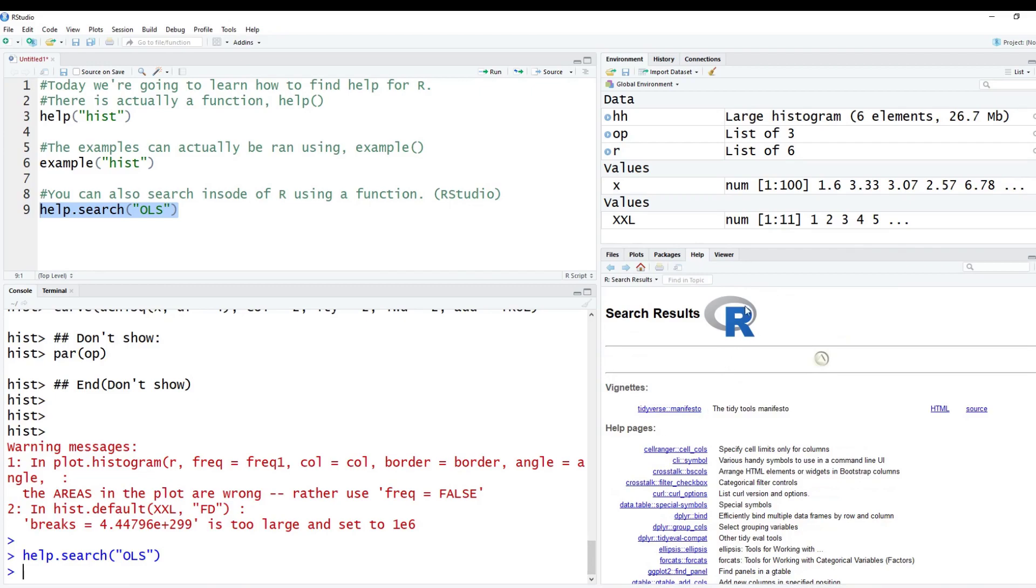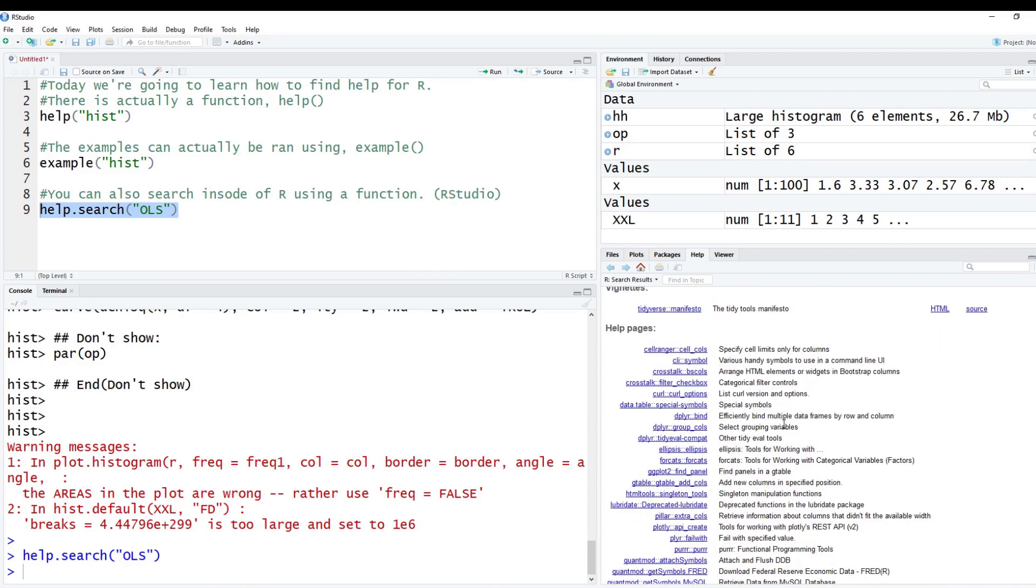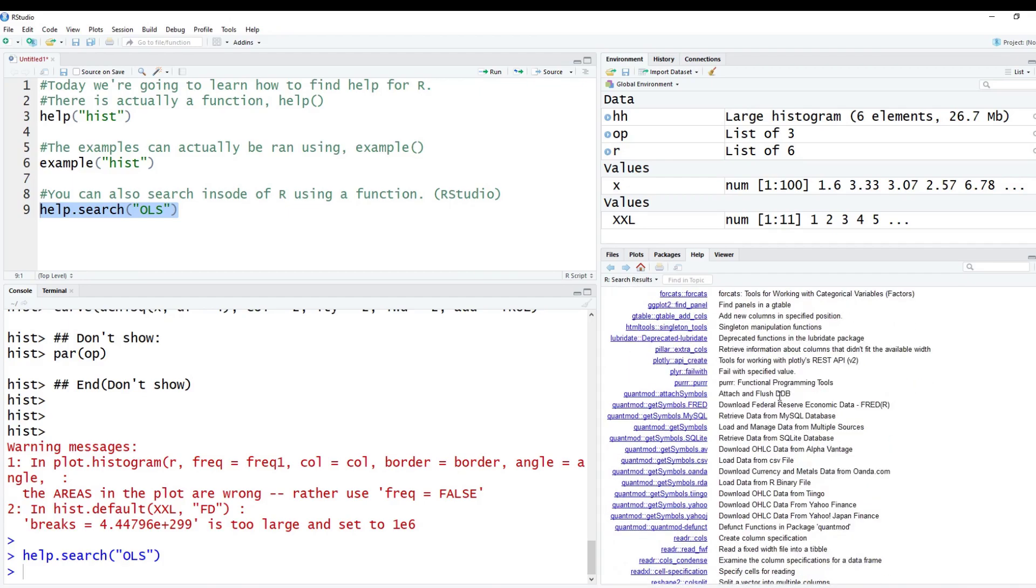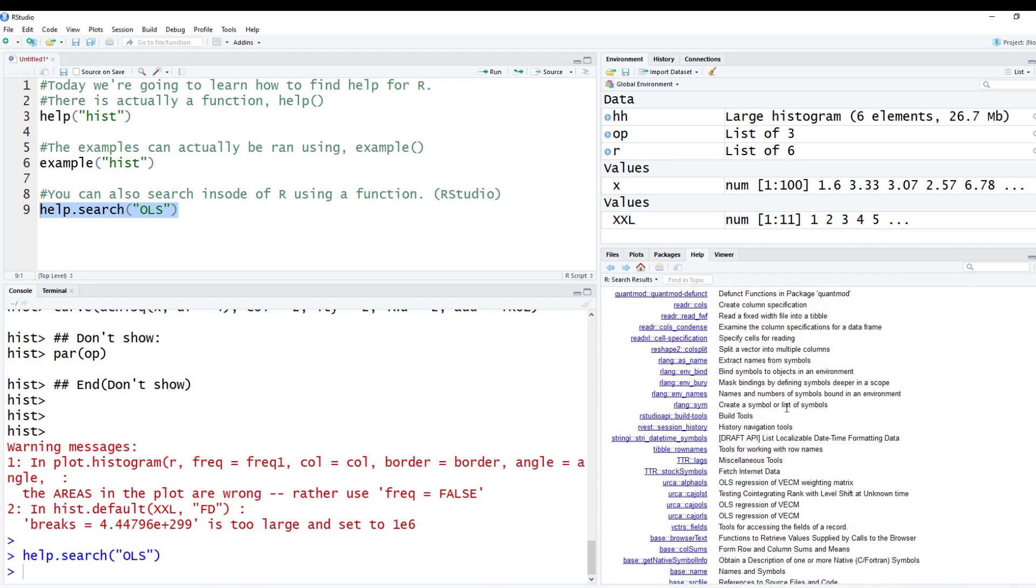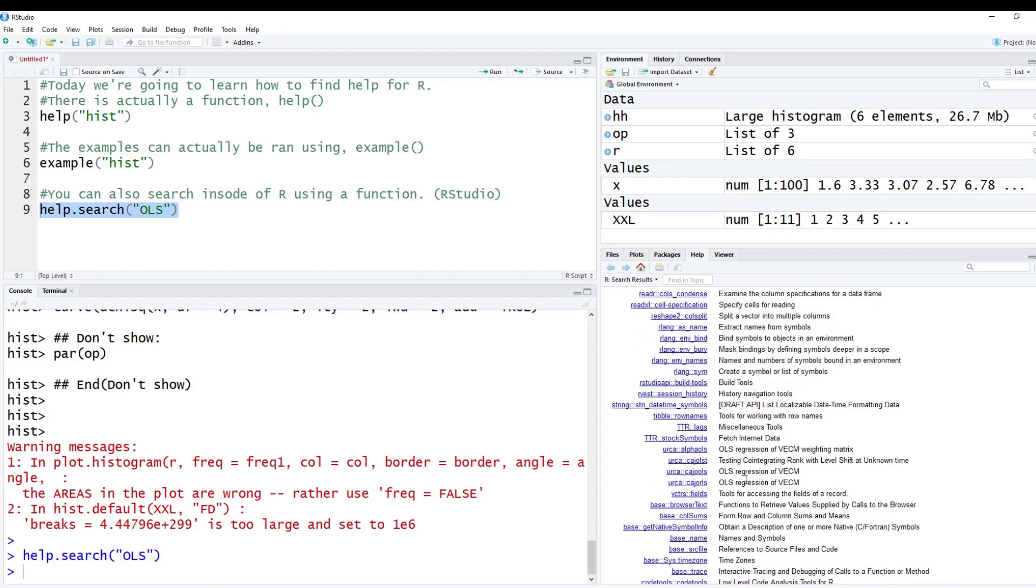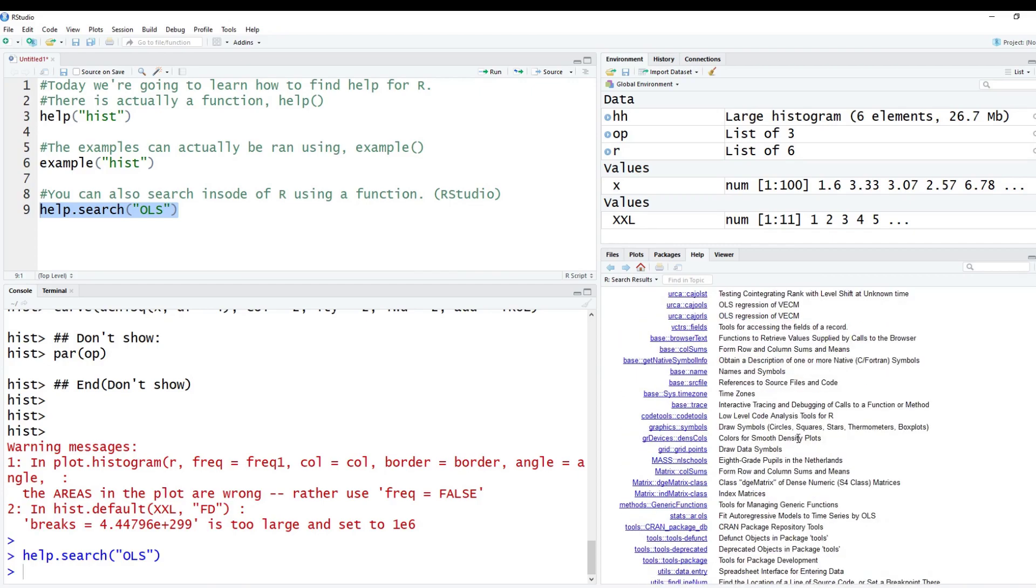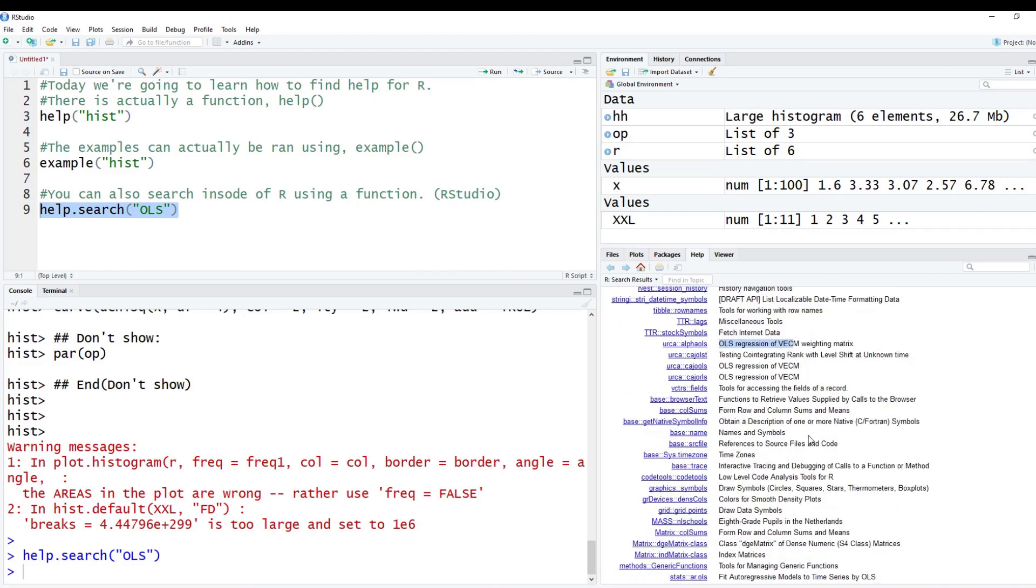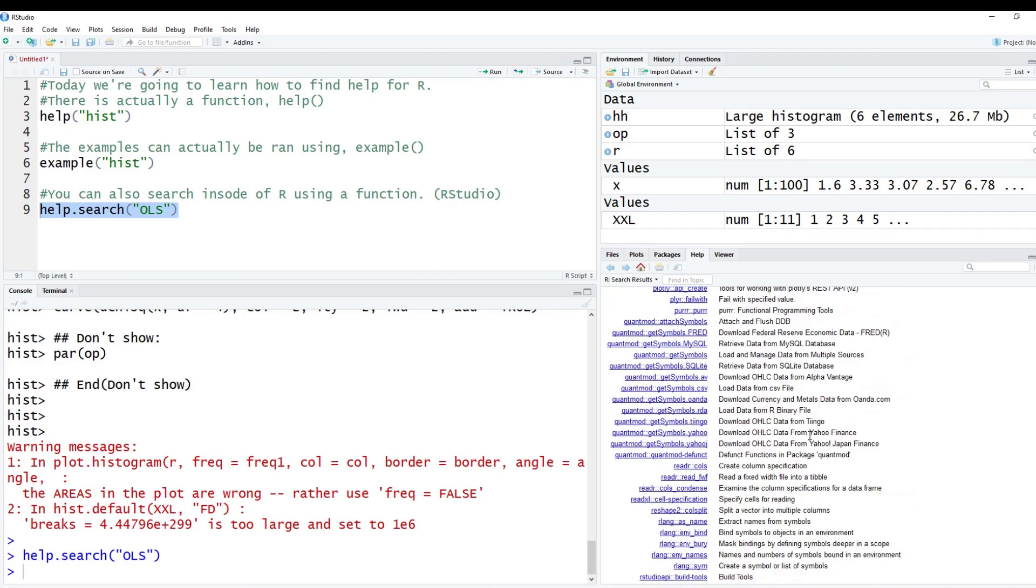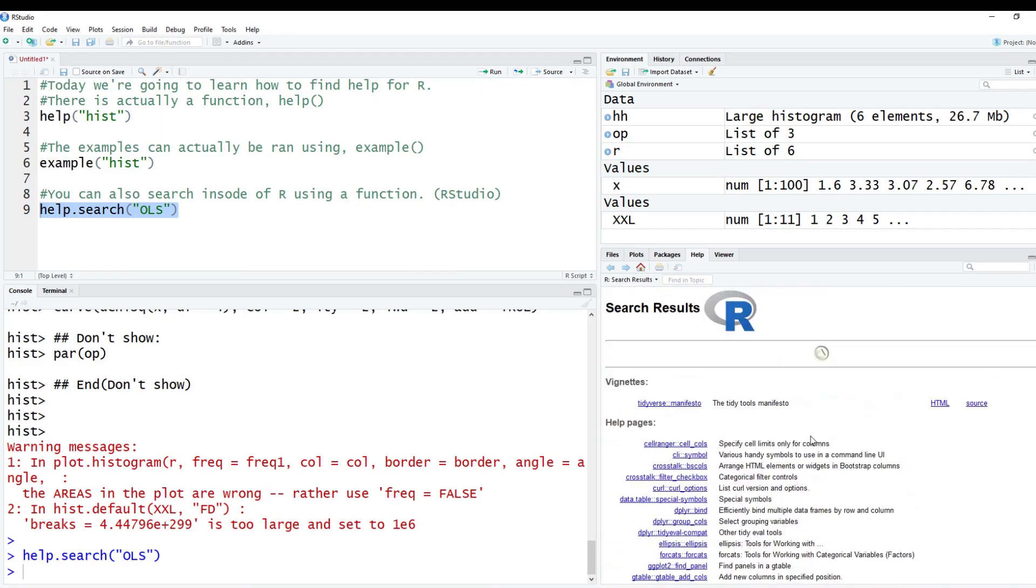And on the right here, it'll give you the search results. So it talks about the tidy tools. And you can scroll through here and kind of look to see if you can find what you're looking for. I've kind of glanced at this before. Here's like OLS of VECM. So vector error correction models. I'm not the biggest fan of this. I'm just showing you guys, this is something cool you can do. It can be helpful. I'm not a big fan of searching inside of R.